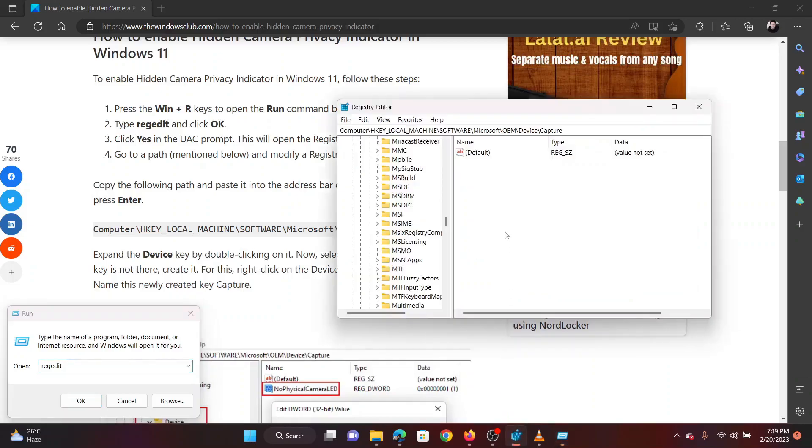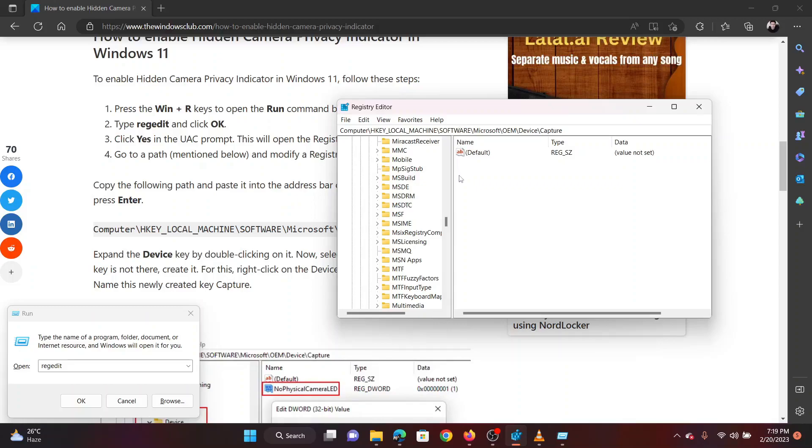Now, go to the registry editor path: HKEY_LOCAL_MACHINE, SOFTWARE, Microsoft, OEM, Device, Capture.